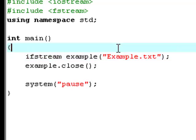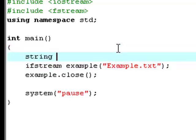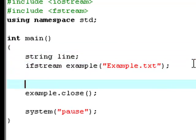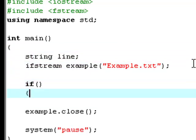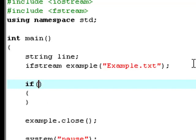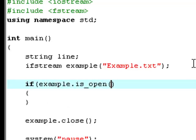Also we are going to declare a string, call it 'line'. Now we have to create an if statement: if example.isOpen. This will check for whether it actually successfully opened the stream.